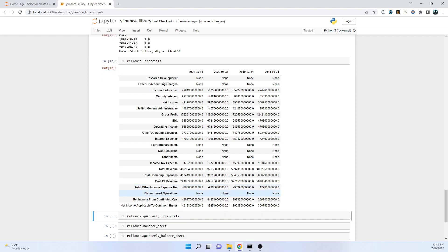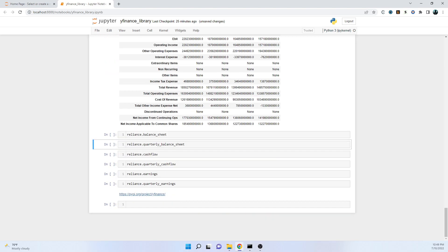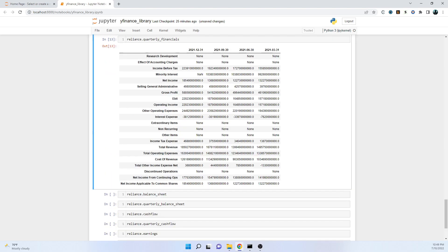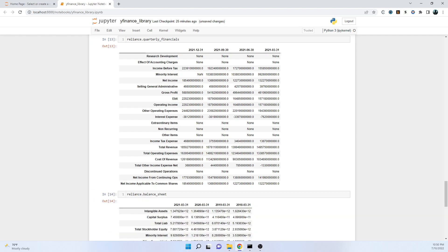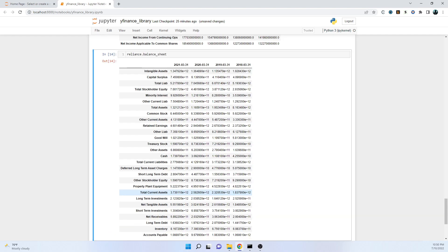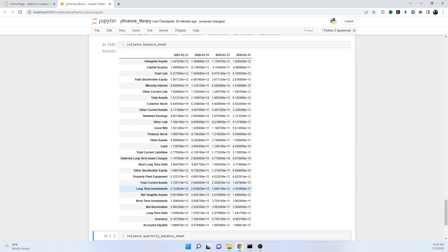We can also go for quarterly financials. You can see we also have this quarterly financial data. This is also for four quarters, we can't get before that one. This is March 2021 and June 2021 and so on. Going further, we have more kind of data points in balance sheet.